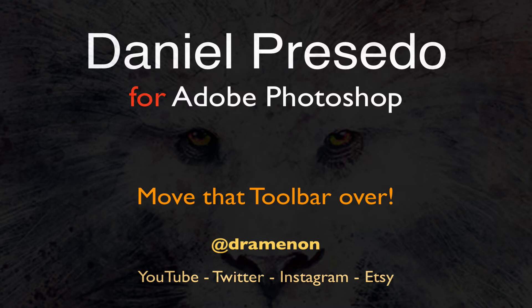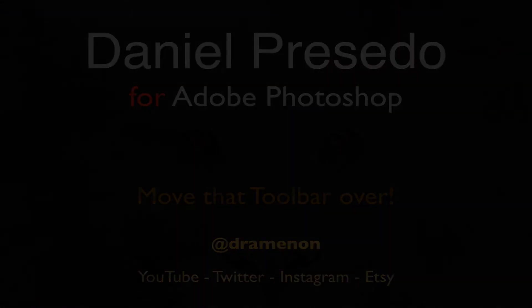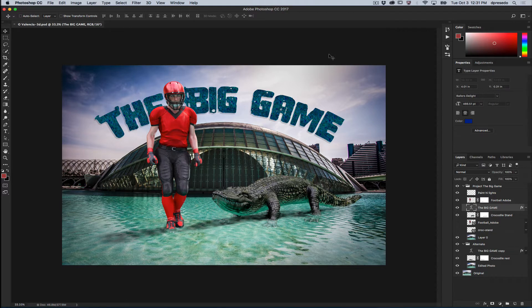Greetings, this is Daniel Percedo for Adobe Photoshop and welcome to my YouTube channel. Move that toolbar over, you might find it highly useful.